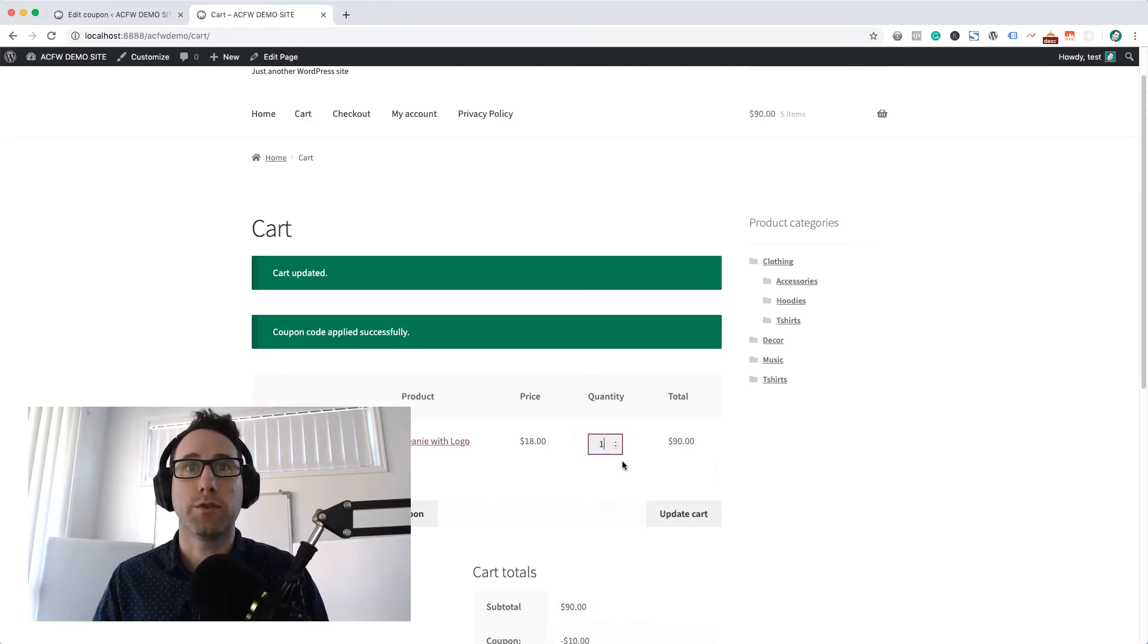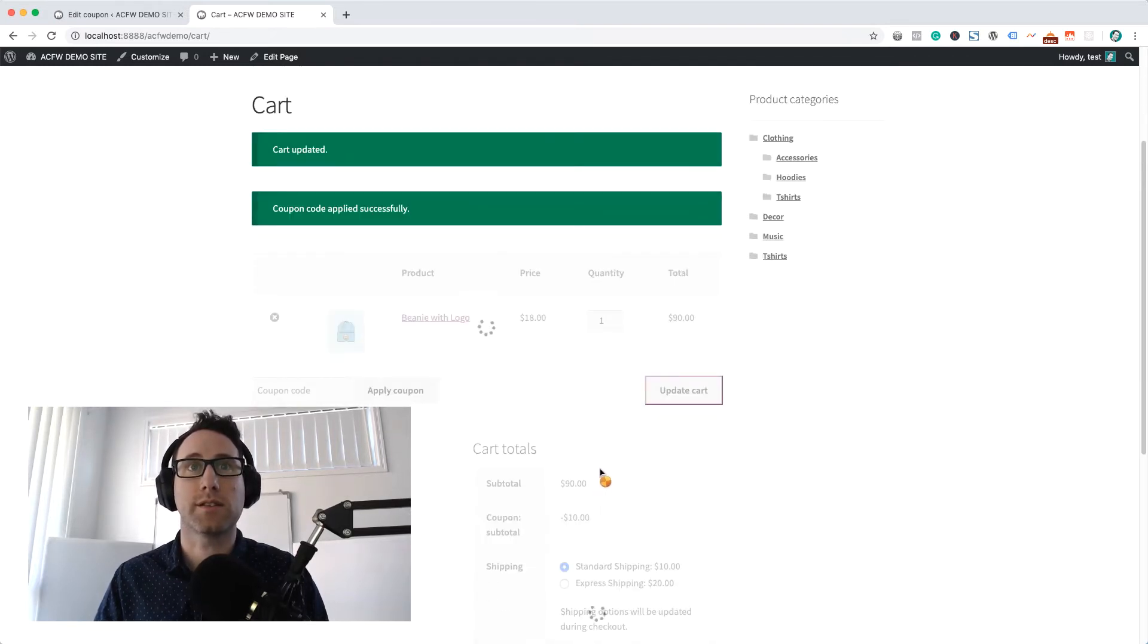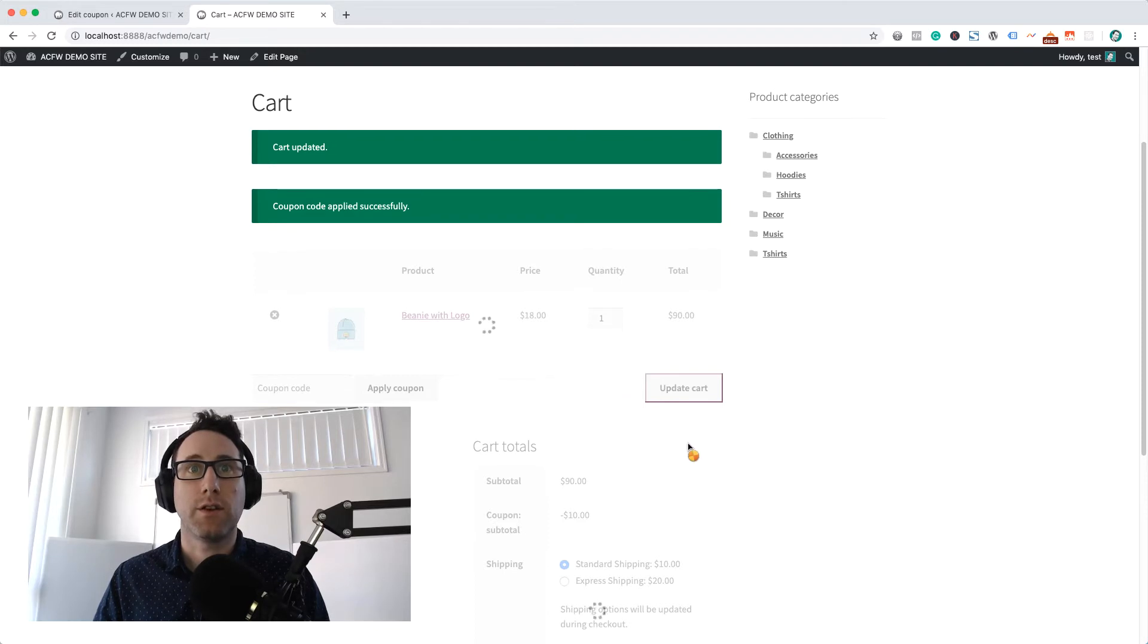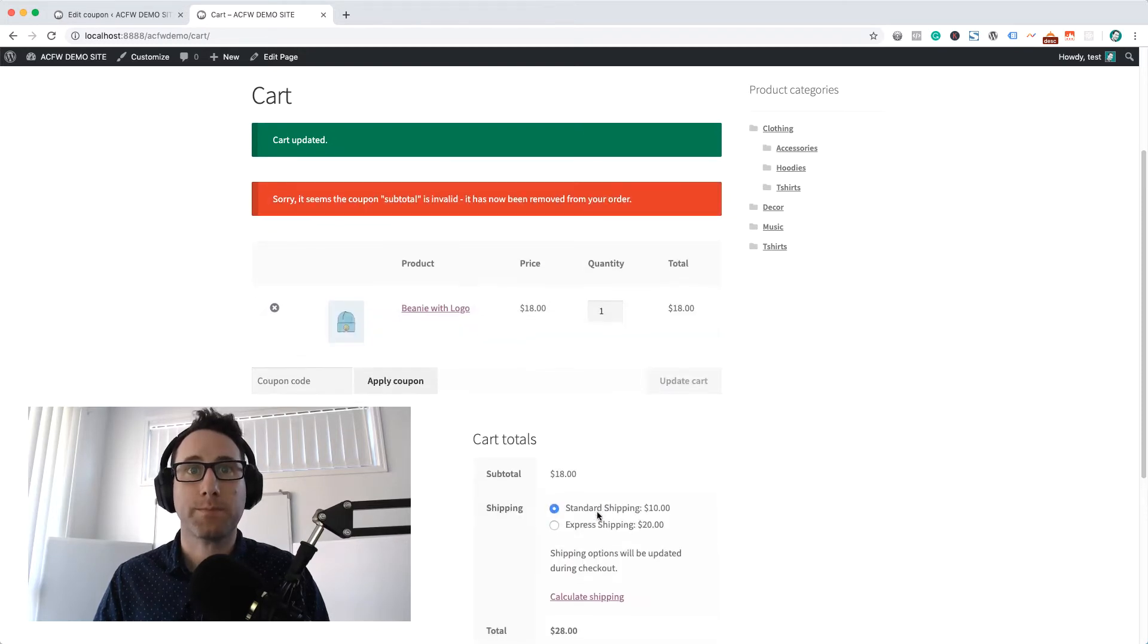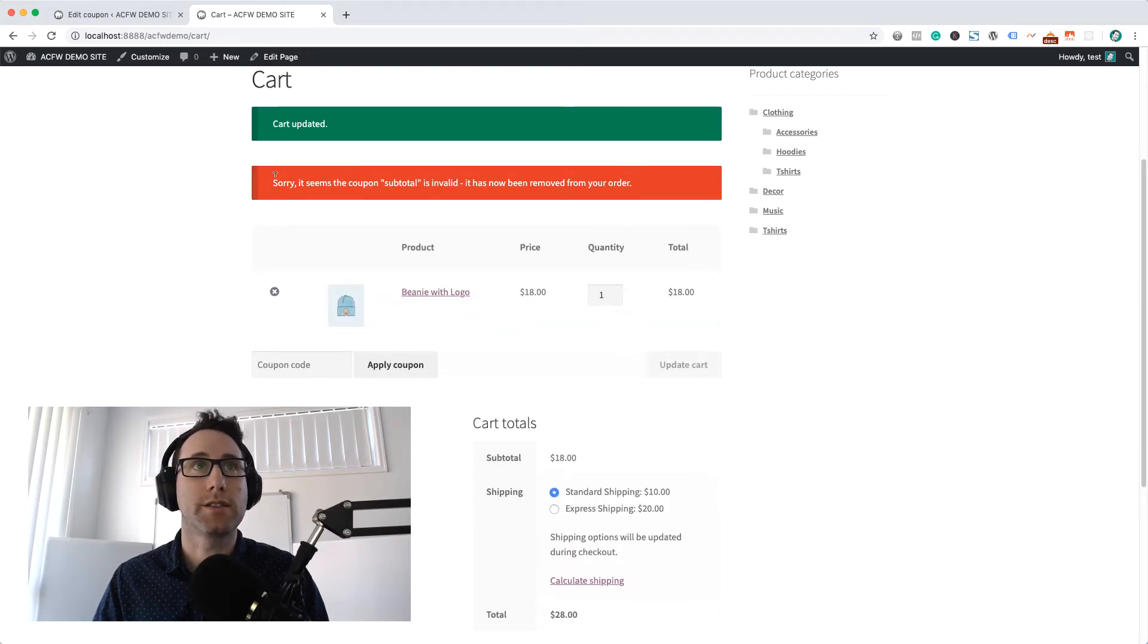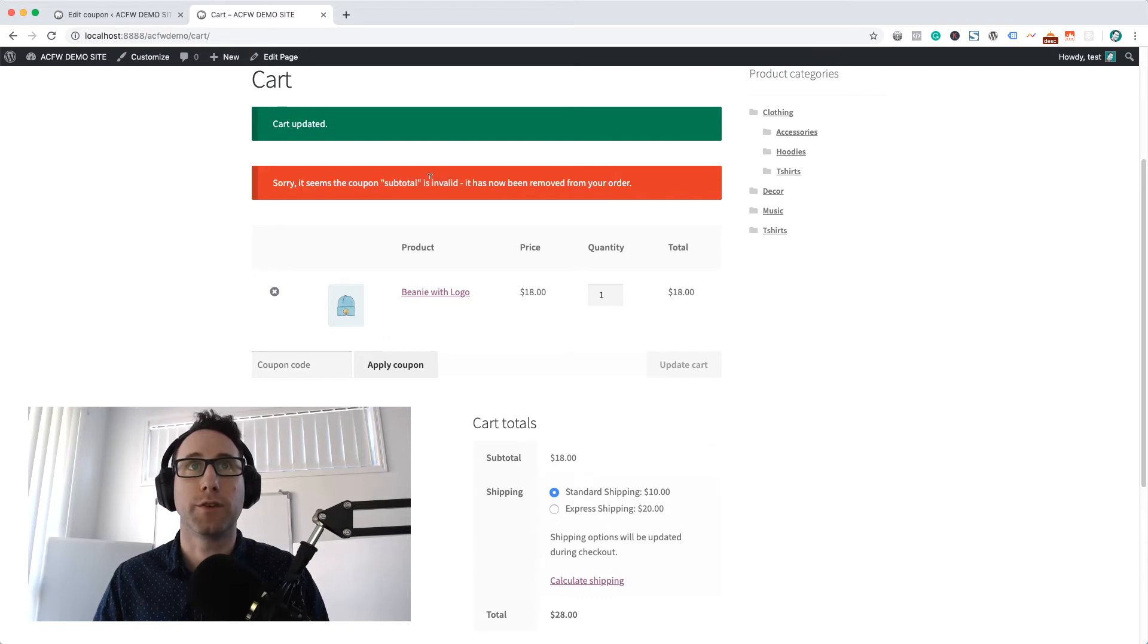If I remove this back down to one so it doesn't satisfy the $50 threshold for the subtotal, you can see that coupon gets removed from the order.